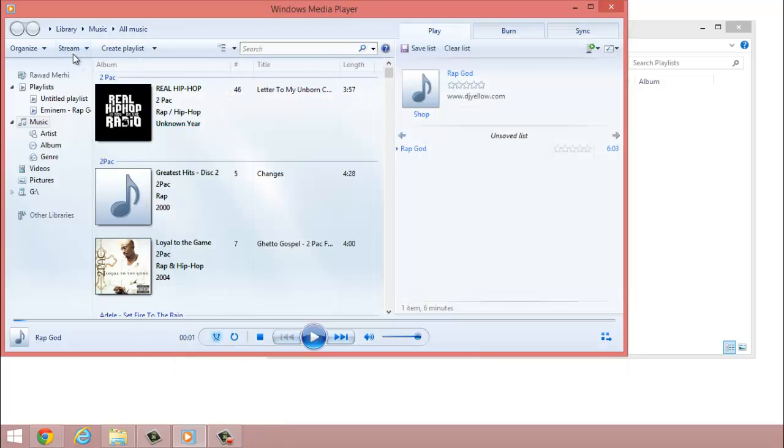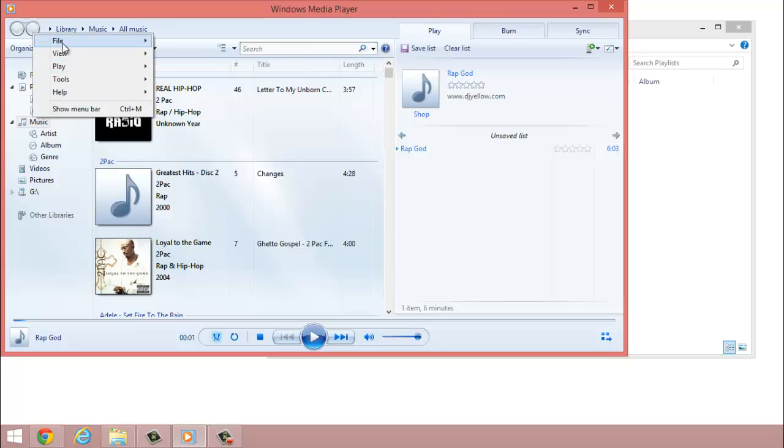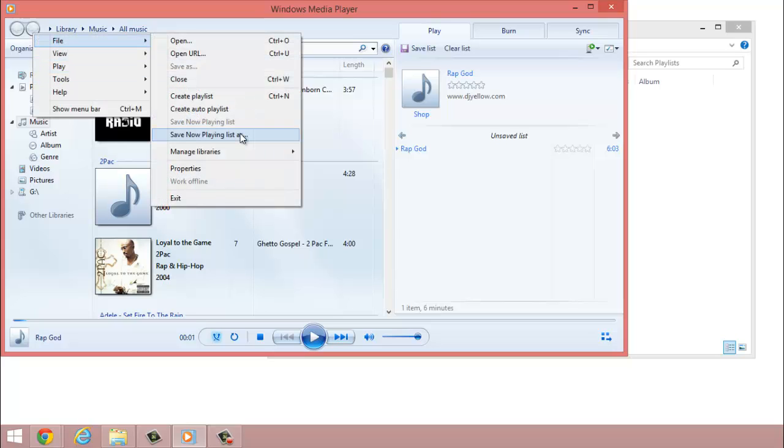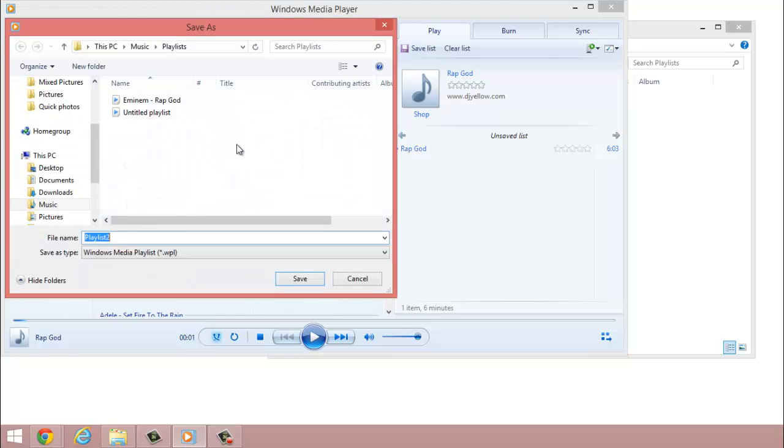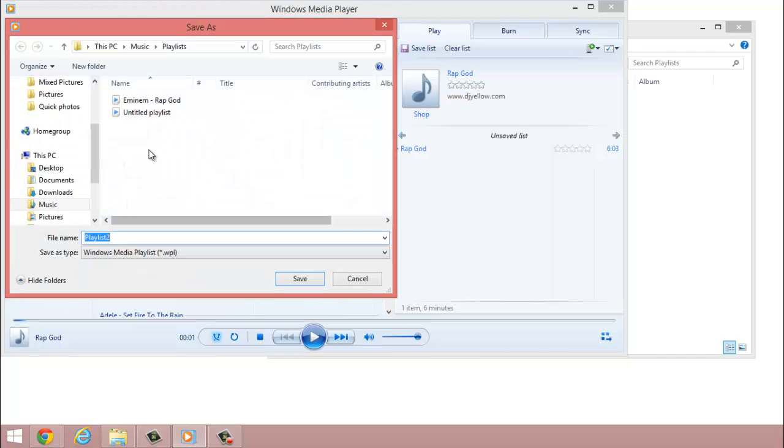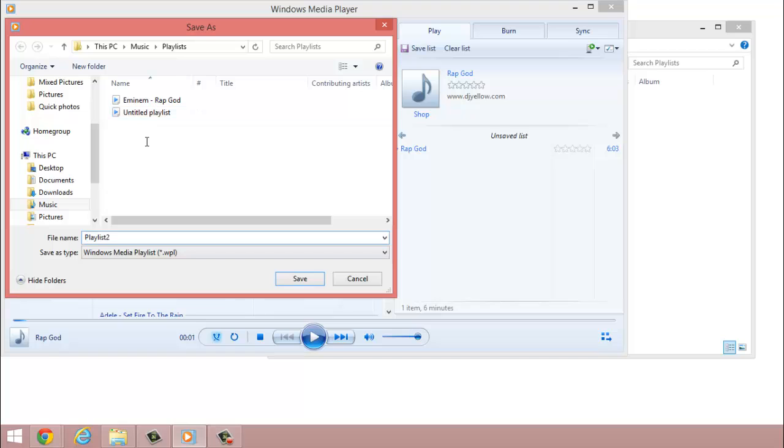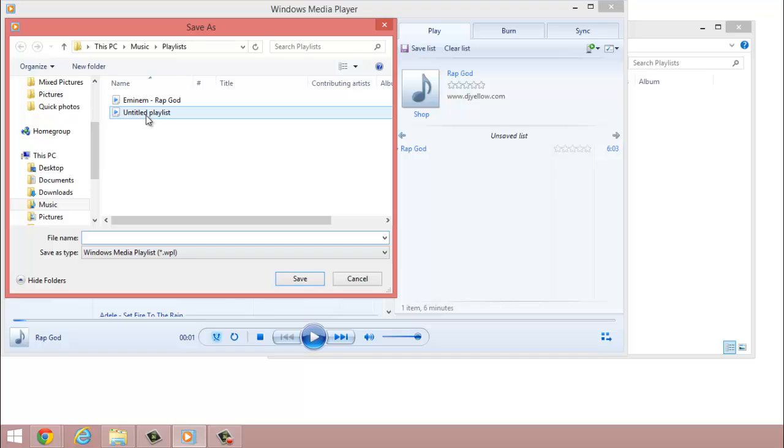So once you have that part finished, you want to go to File, Save Now. And as you can see, I already have the Rap God and the Untitled Playlist. Now, at this point, I named my song Rap God, but I already have that song right here.